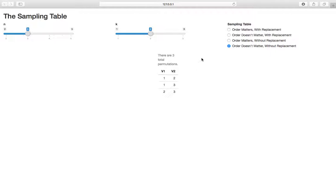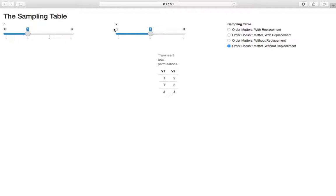This example is meant to solidify what it really means to sample with order mattering. In this simple example, we set n equal to 3, so we have three objects labeled one, two, and three. We allow k to equal 2, so throughout this process we sample two objects from the three and decide the way we sample them.